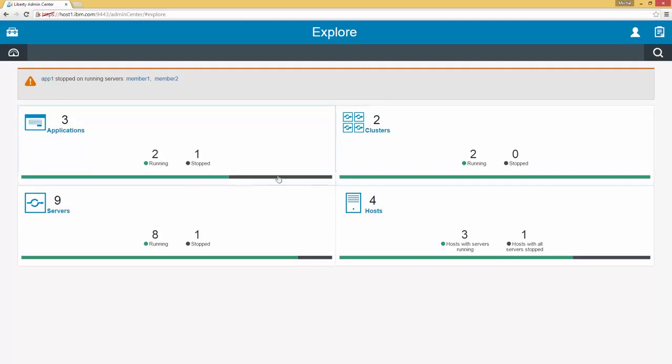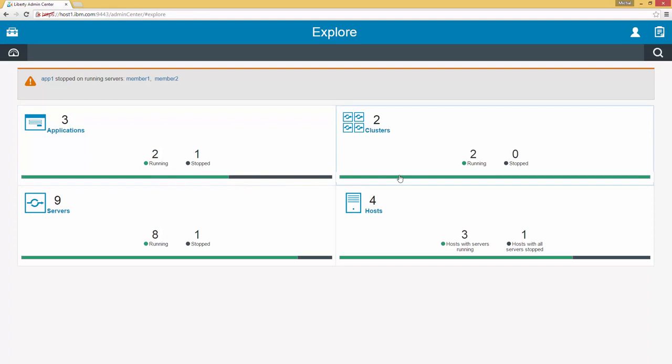We have two clusters, two running, zero stopped. Nine servers, eight running, one stopped. And four hosts, three of which have servers running and one host with all the servers stopped. Below each of the tallies we see a graph that shows a quick representation. So as you can see they match the color. For example in clusters we have two running so the entire graph is green, whereas in all the other graphs where we have an item stopped, we have a proportionality of the graph that is the black color for stopped.